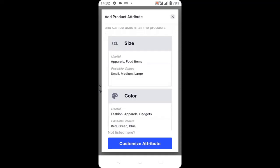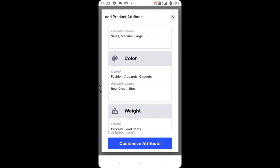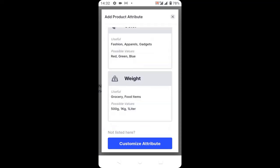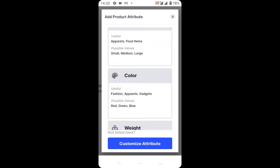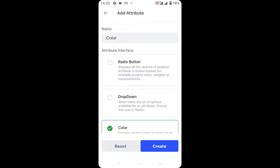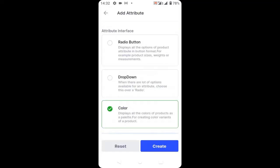Select the attribute you want to create — you can create size, color, or weight. I'm going to select color, then click create.